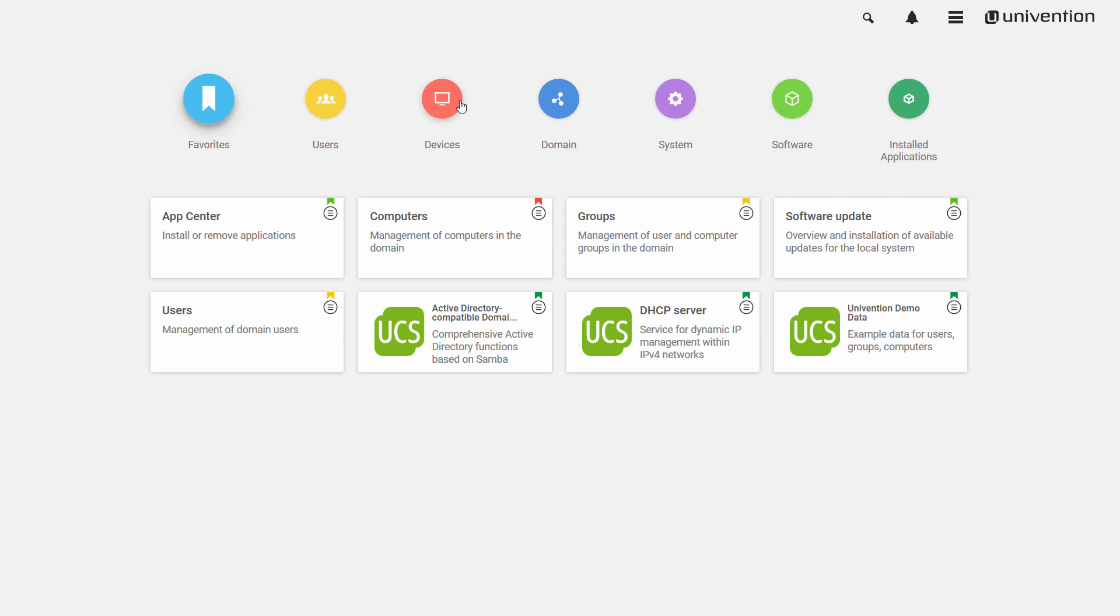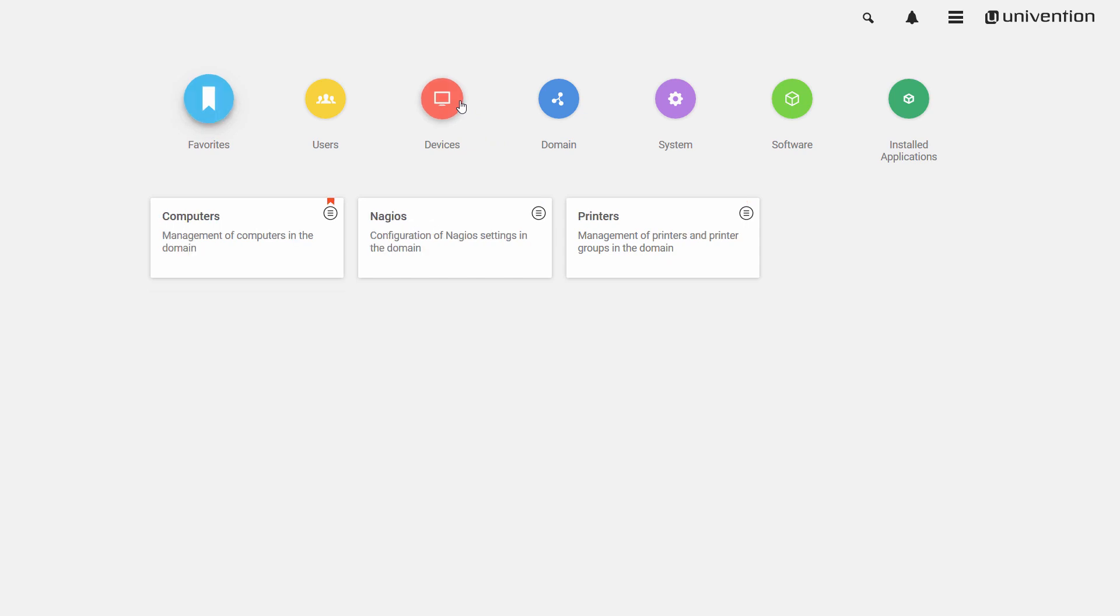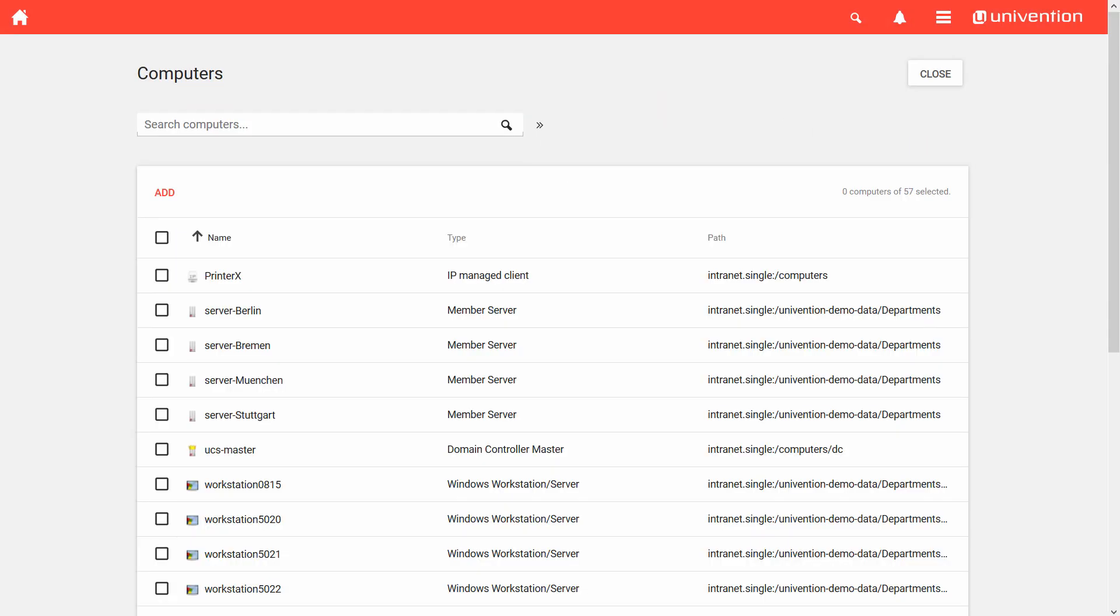Once I am logged in, I open the category Devices and the module Computers. This module allows you to manage your computers via a browser. Opening this module, you see a list of all client computers. UCS manages them as so-called computer objects.